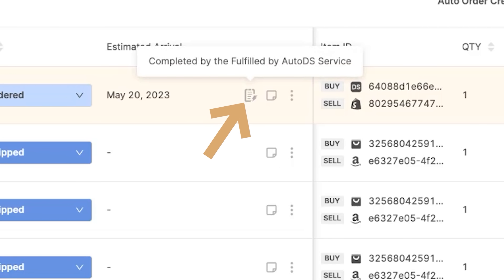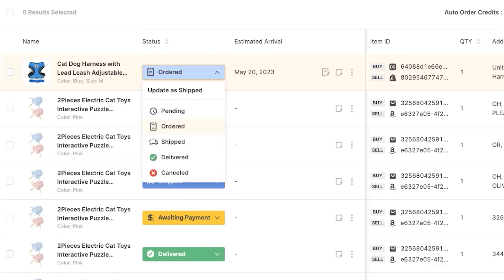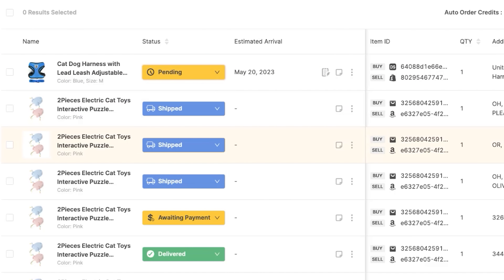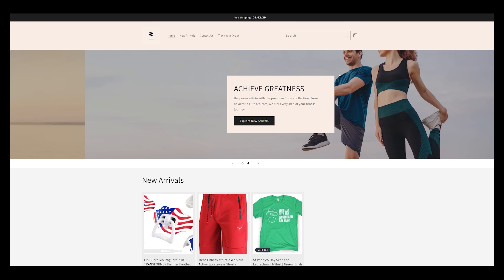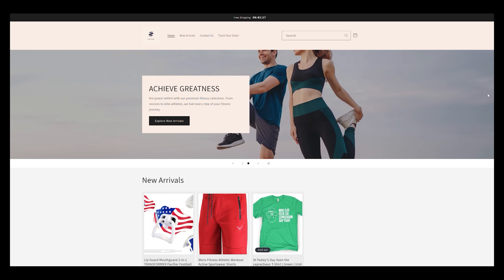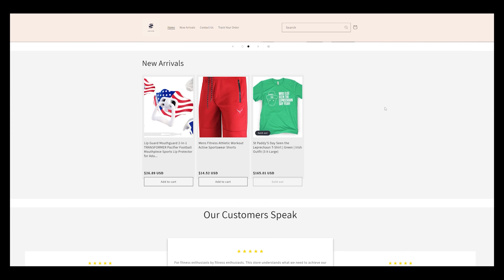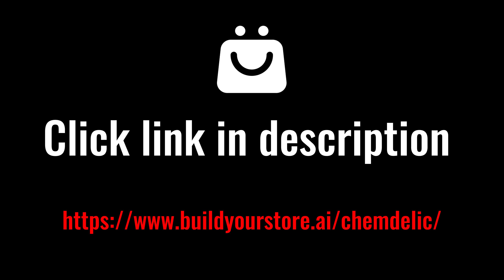AutoDS makes running your store practically hands-free with its order automation features and real-time inventory management. Once you've set everything up, review your store, make sure all products look great, and get ready to launch. Just like that, your store is live and open for business — and this can all be done in a single day. Click the link in the description to get your free AI store builder today, and watch your entrepreneurial dream become a reality.